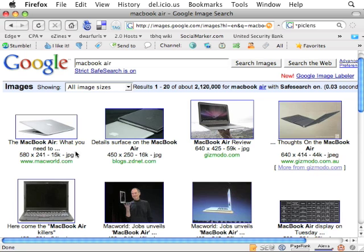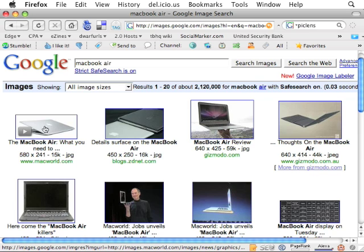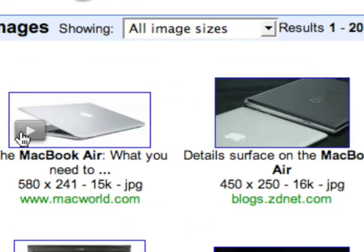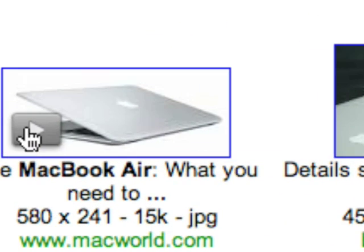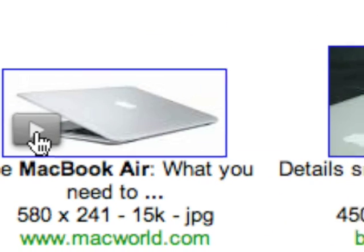So what PicLens does is anytime you roll your mouse over a photo on a compatible site, which includes everything from Facebook to Flickr to PhotoBucket, Google Images, image search at Yahoo, and you just click the little play button that appears on every image.